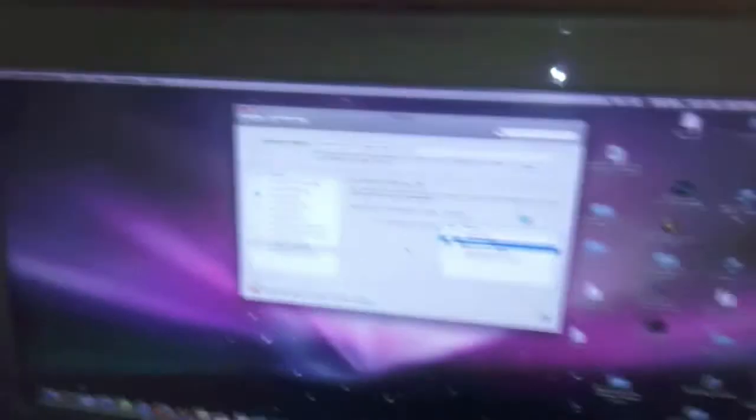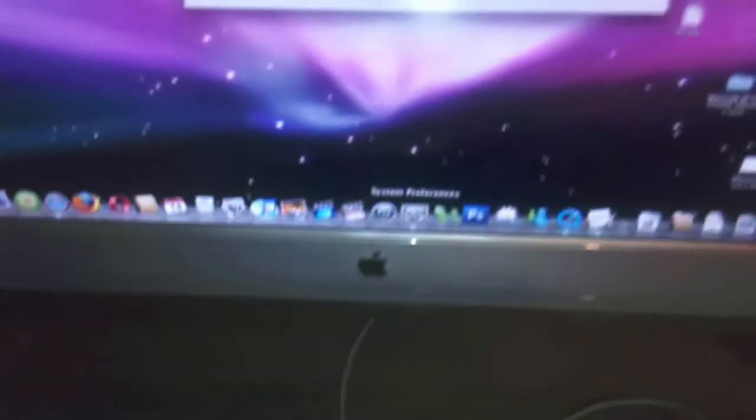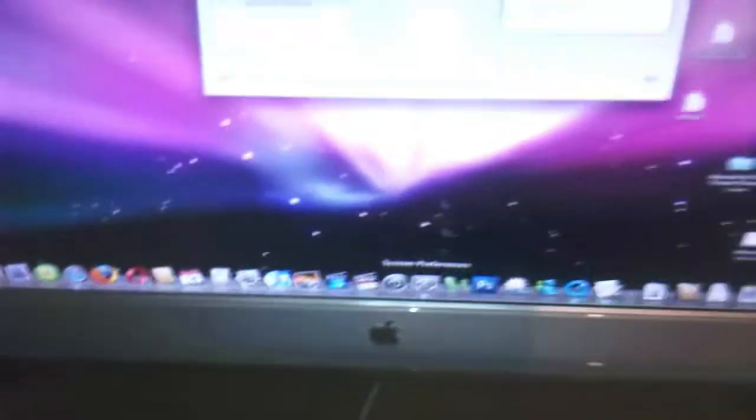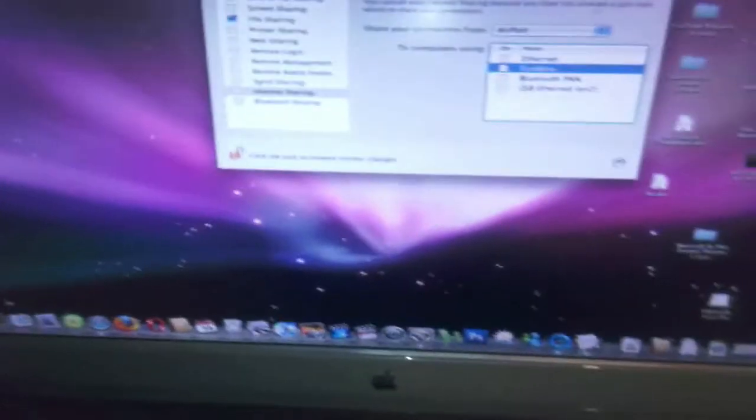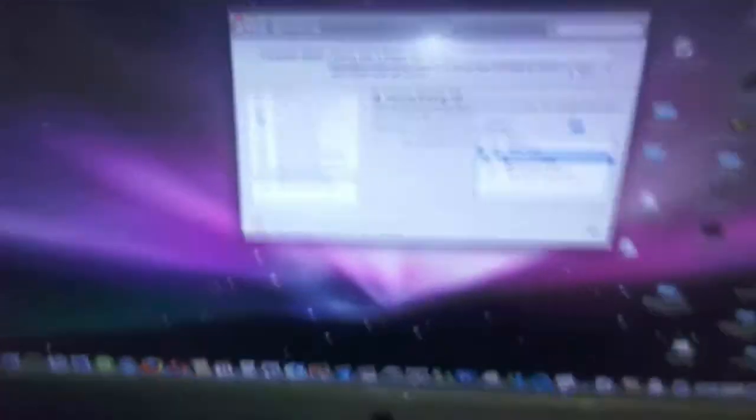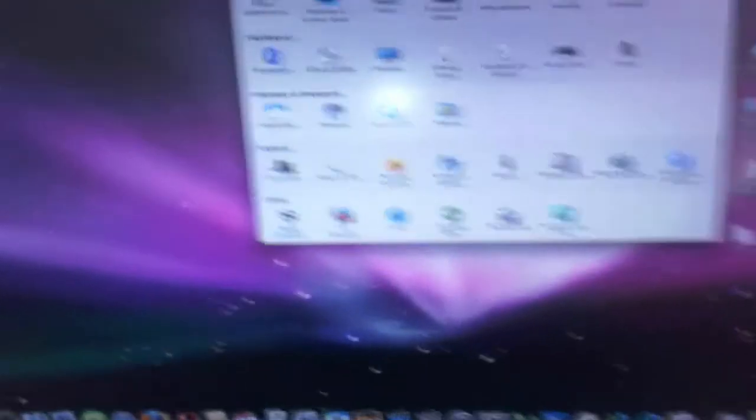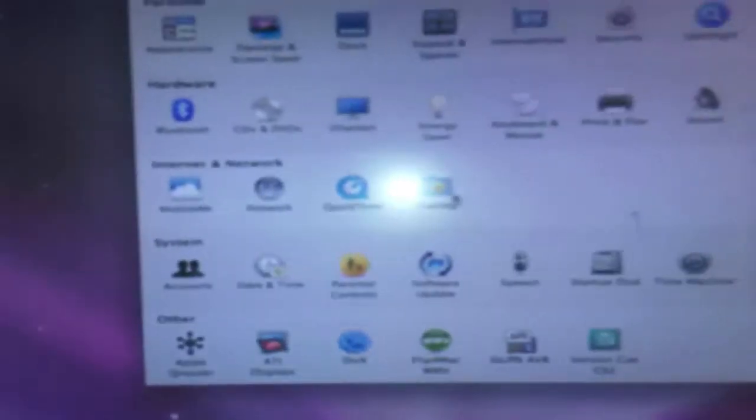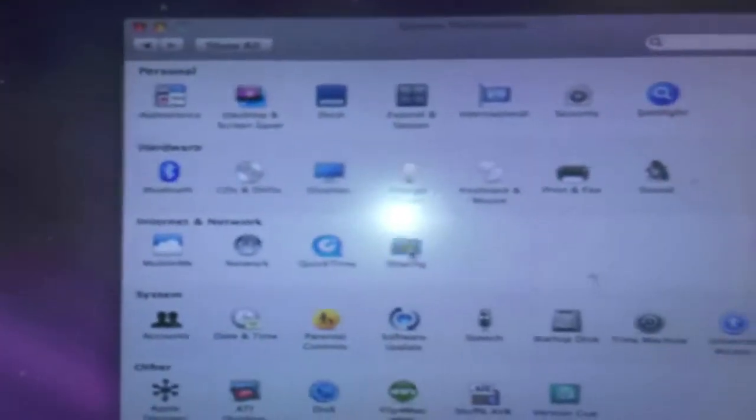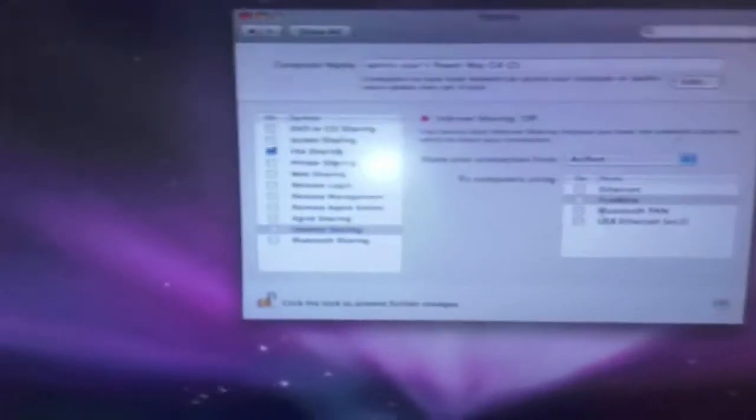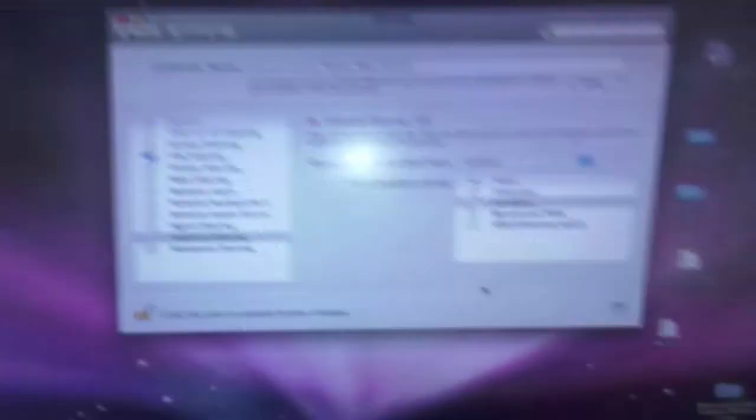And now what you need to do is go over to your Power Mac OS X, and then you go to the system preferences, which I've already got up here, and you go to the column where it says internet and networking, and you click on the sharing box, like so, and then you'll come up with a list of options on your side and your right side.